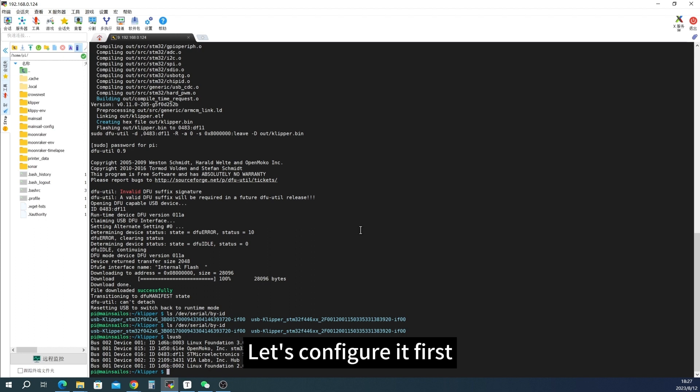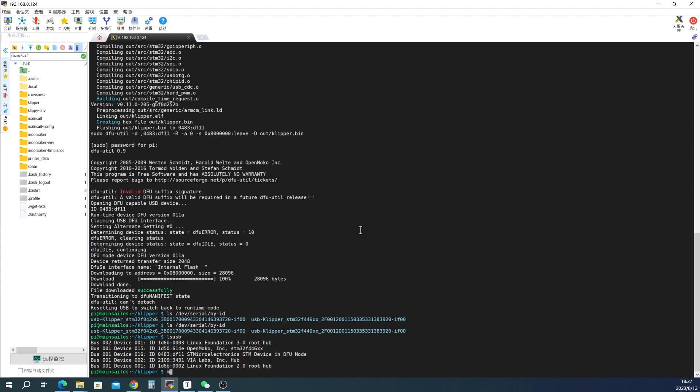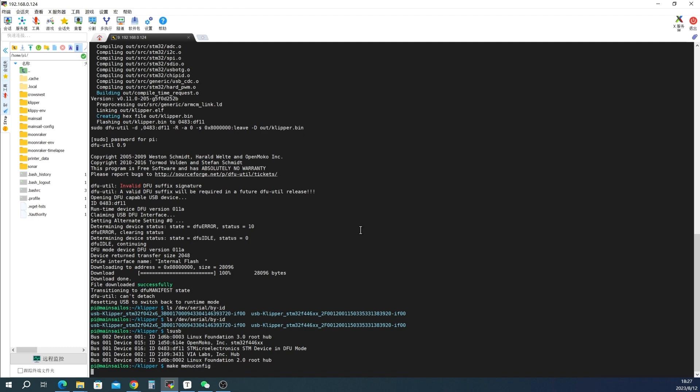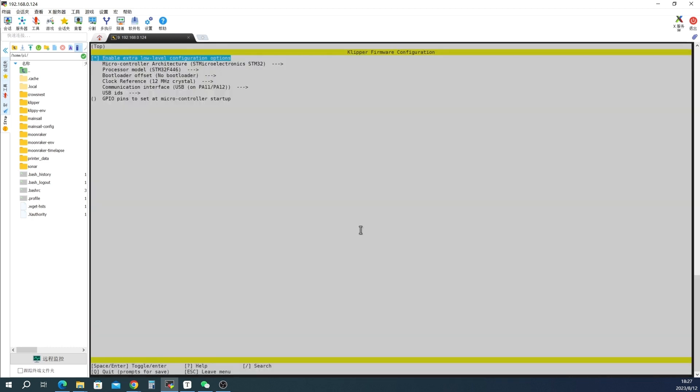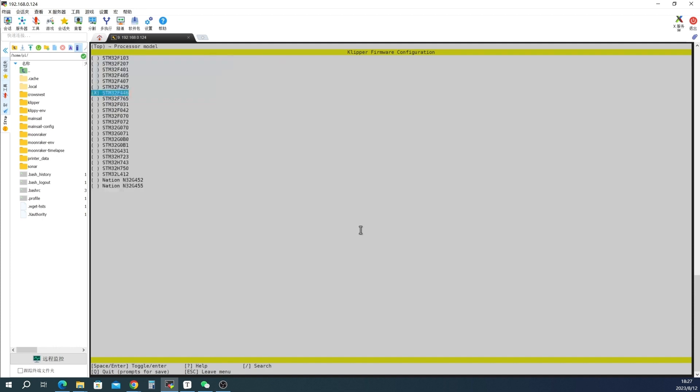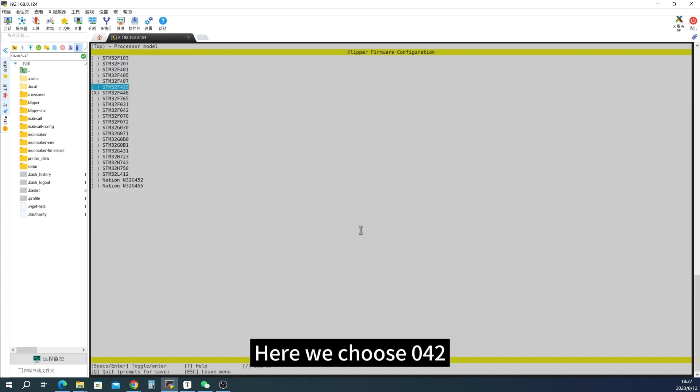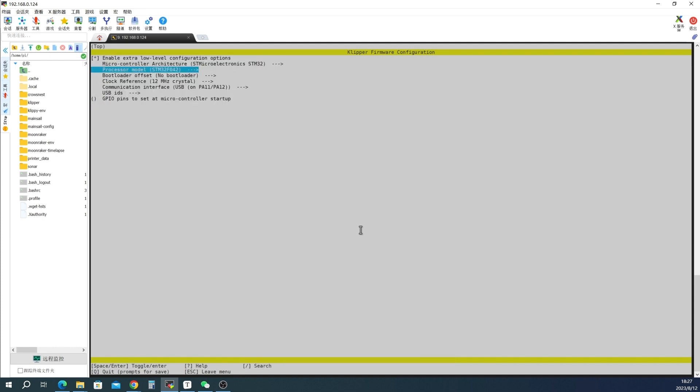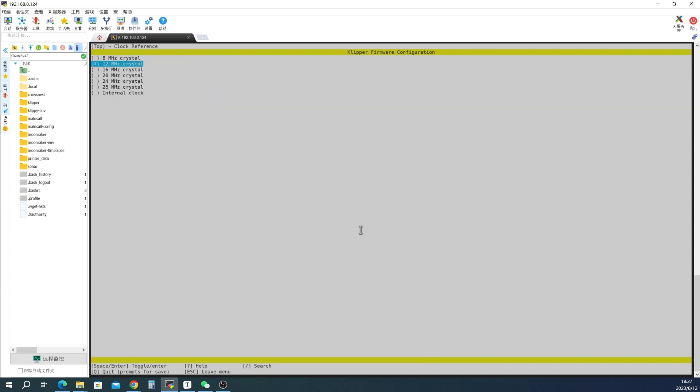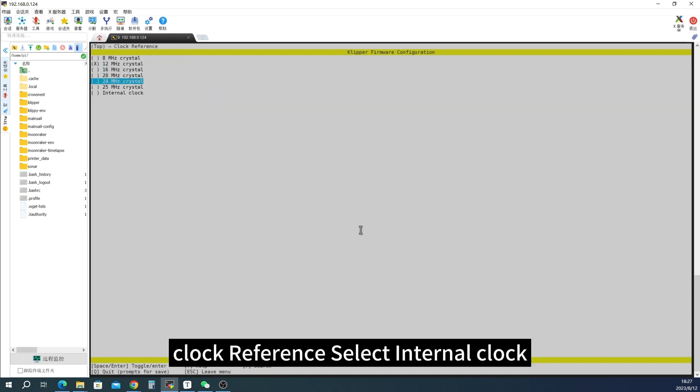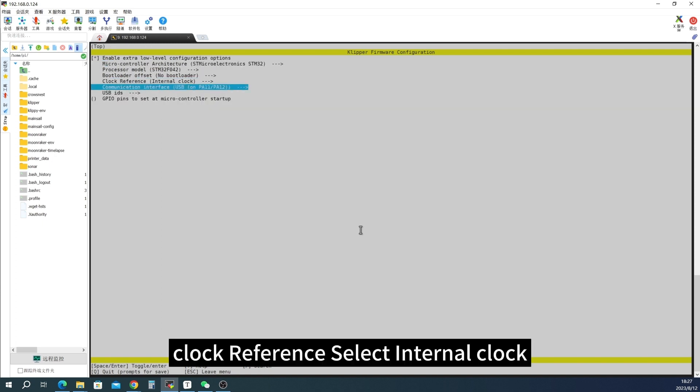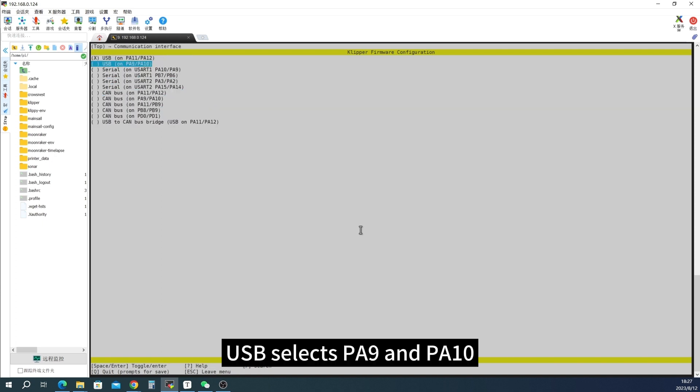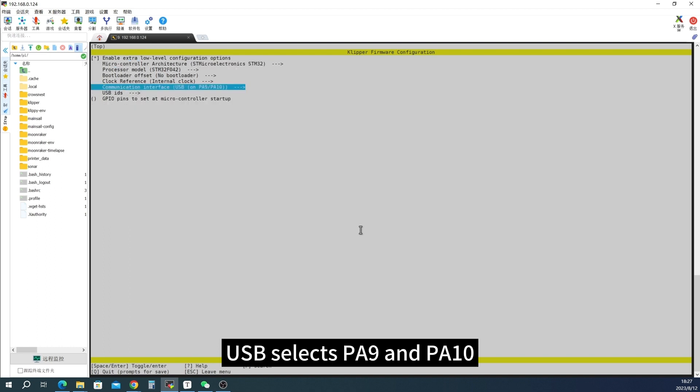Let's configure it first. Here we choose 042, no bootloader. Clock reference select internal clock. USB selects PA9 and PA10.